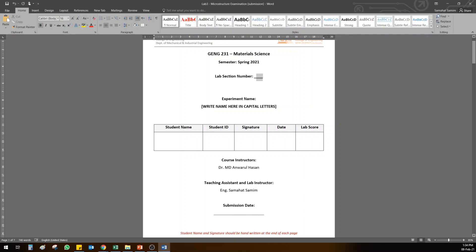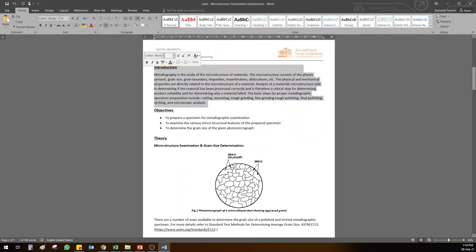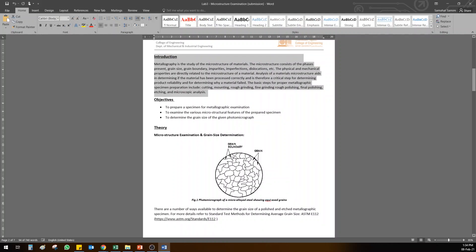After that, the introduction is given for you, so you don't need to change anything because you also did metallography introduction in your lab two. Objectives, theory, and everything is given here, you don't need to change it.